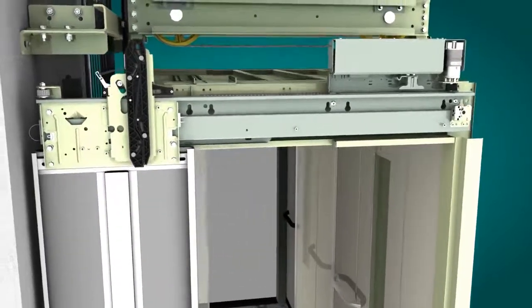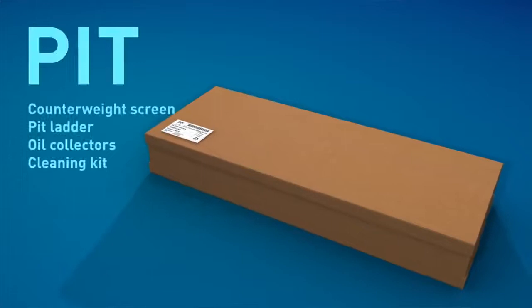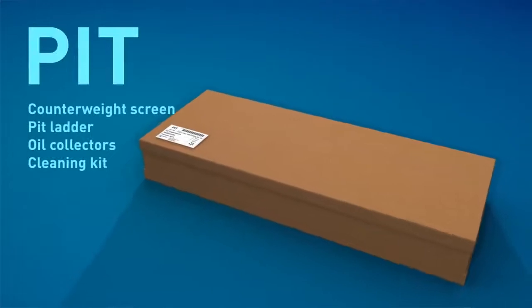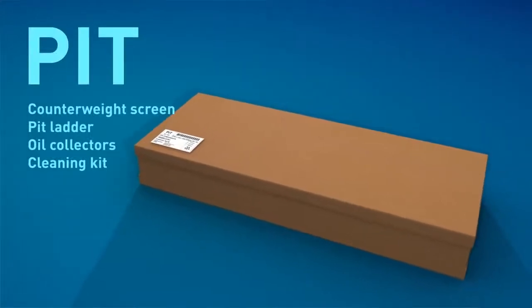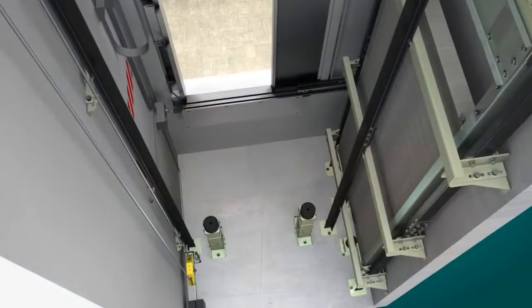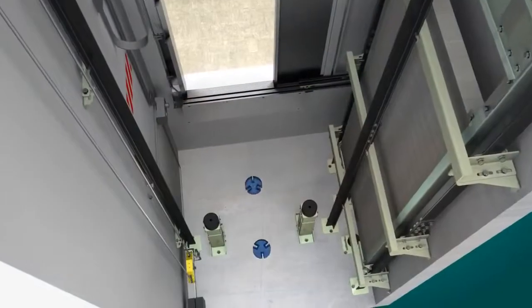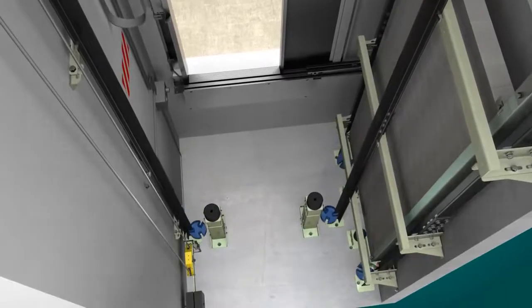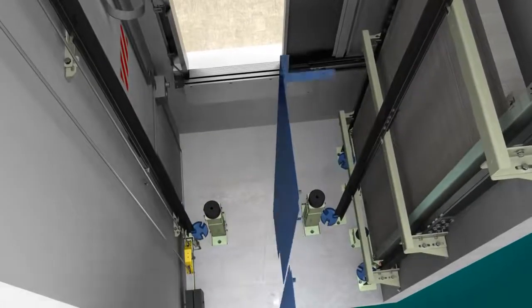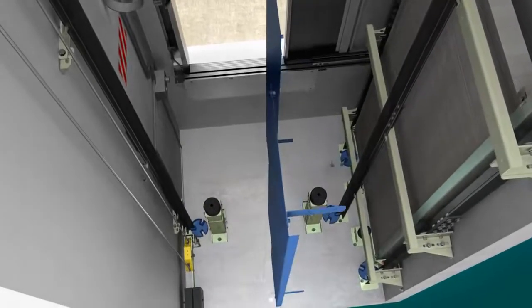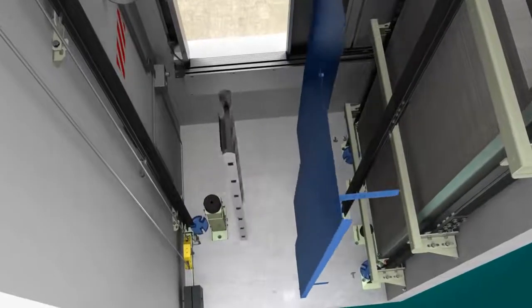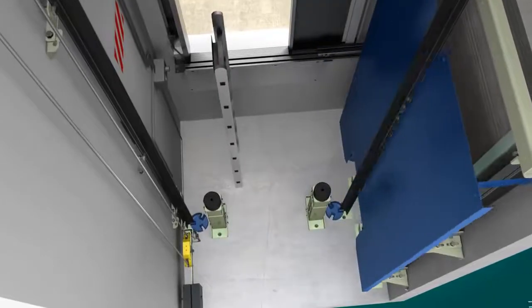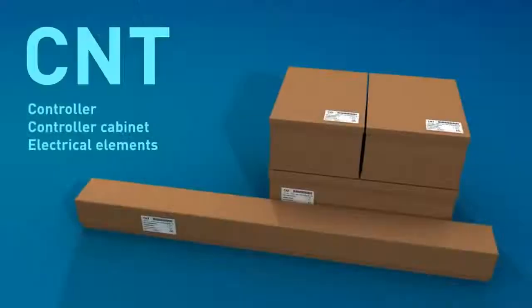The pit components can now be put into place. The counterweight screen is fixed to the guide rails. And should it be applicable, the pit ladder is fixed inside the pit. From this point onwards, the electrical elements can be assembled.